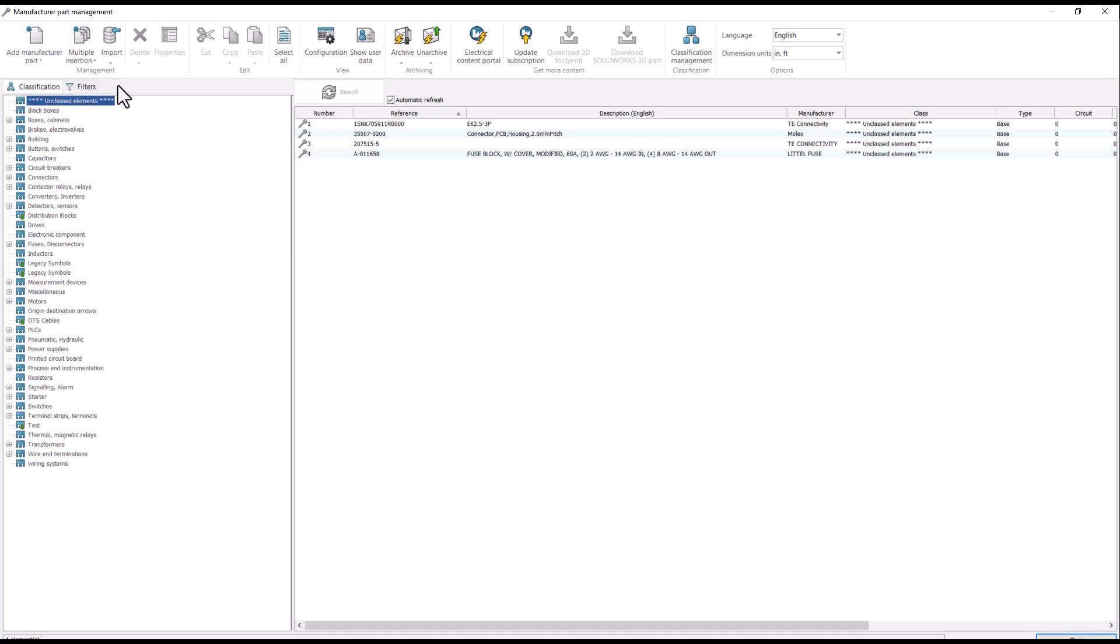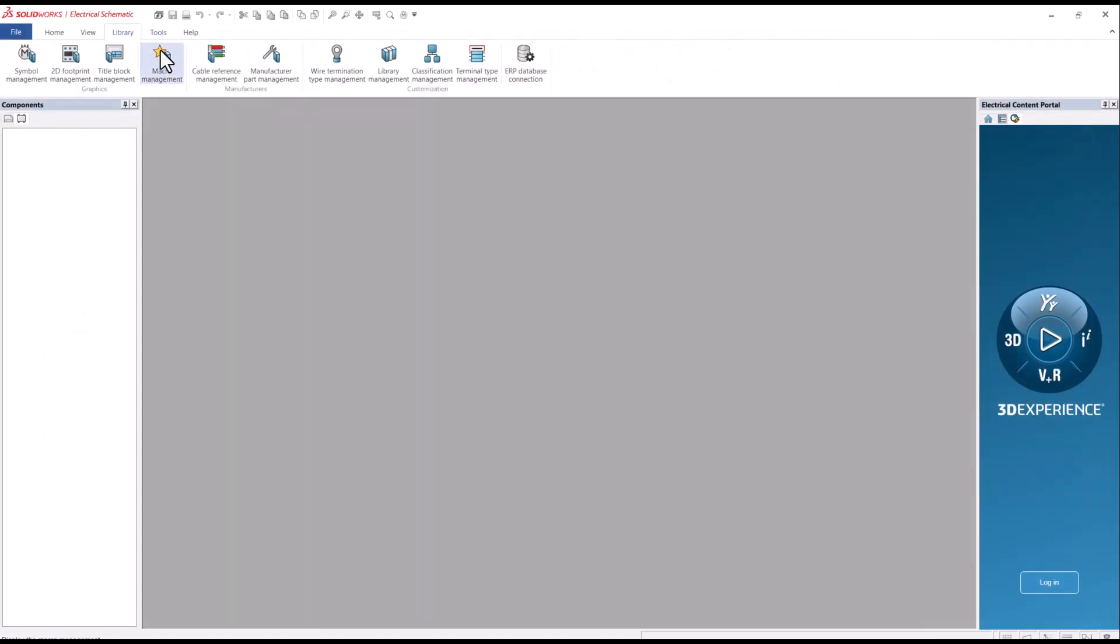Before selecting Add Manufactured Part, we need to select a classification. There are predefined classes out of the box from SOLIDWORKS electrical. However, you can create your own classification from classification management also found under the library tab.